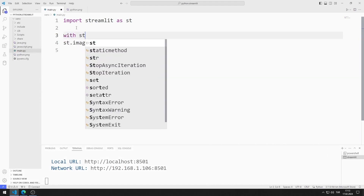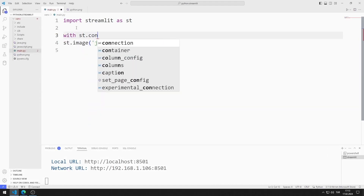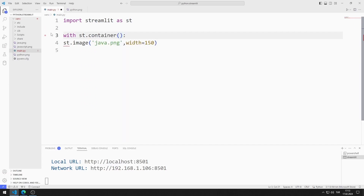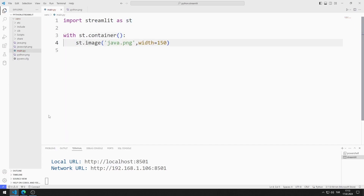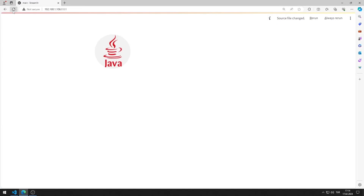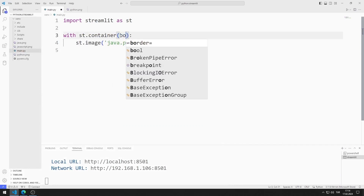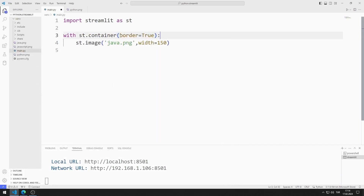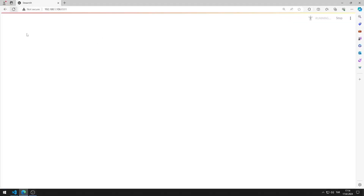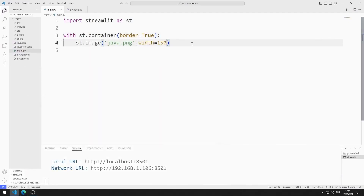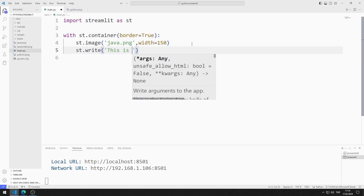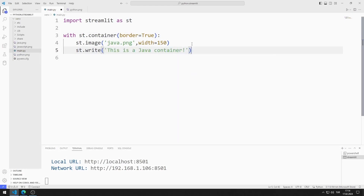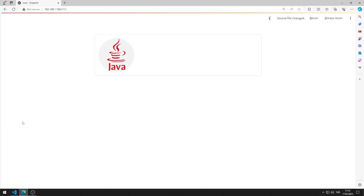I am creating a container object and will add the image to it. I created the container object, but the object is not visible yet. I set the border property to true, and the container object now appears. I also added text to the container object.